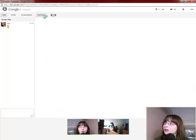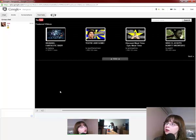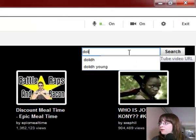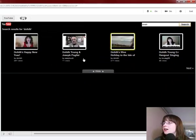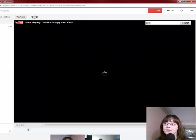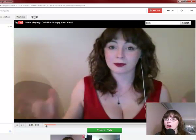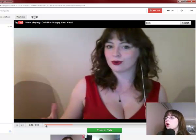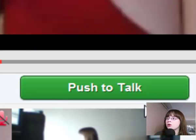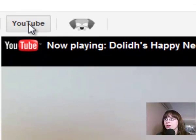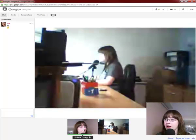The next icon along is YouTube. If you click on that it will bring up the YouTube plugin for Google Hangout. Up the top right hand side you can search for videos — type in a name, search, and up come the results. Click on a video and it will start playing. When you are watching a video it will automatically mute you. If you want to talk to people during the video, click on push to talk. Once you're done, click the YouTube link again and it will take you back to the video feeds.